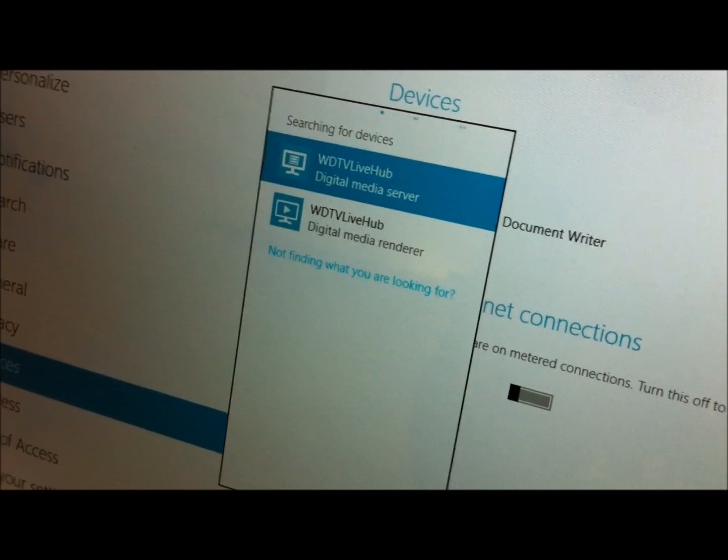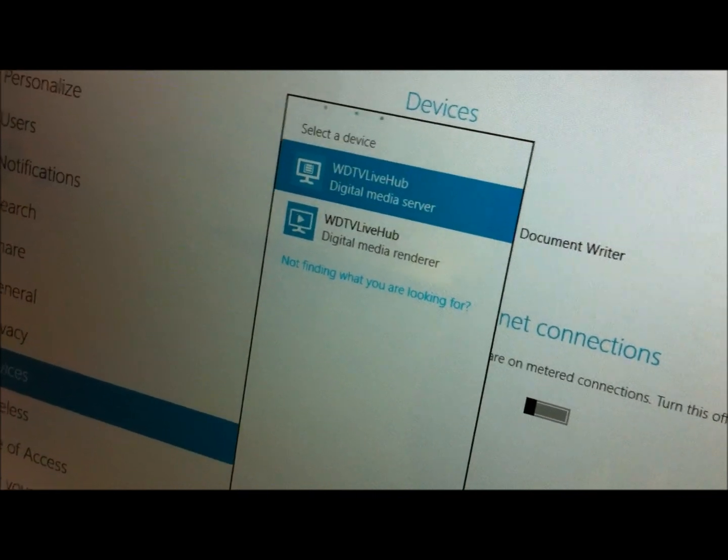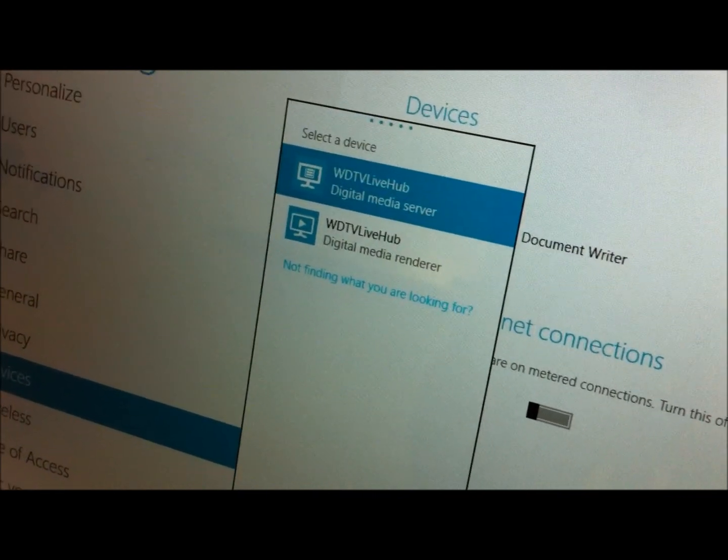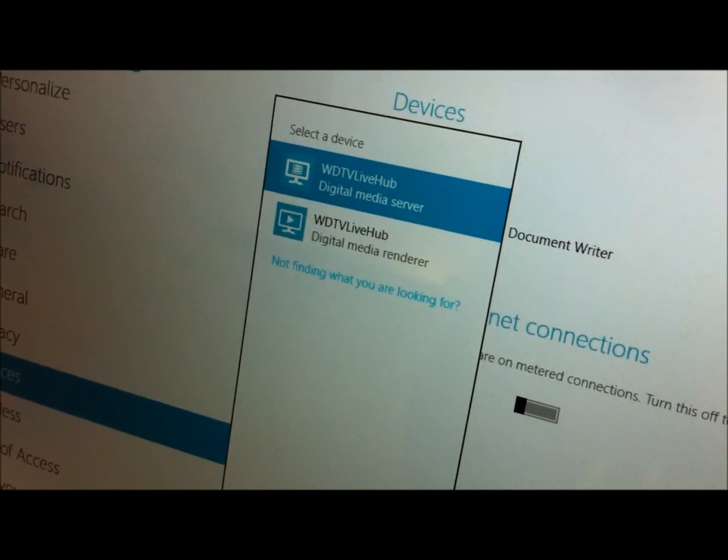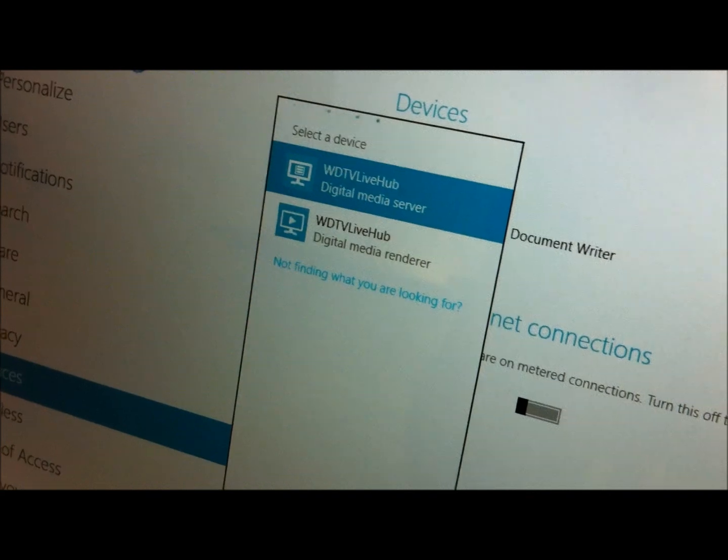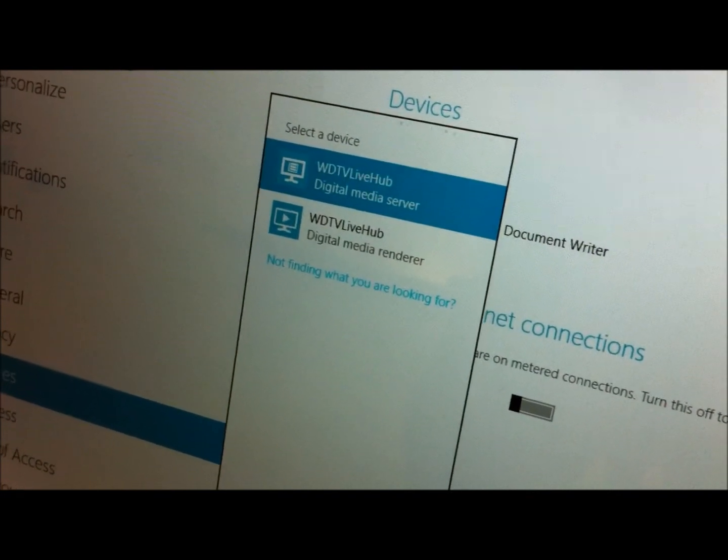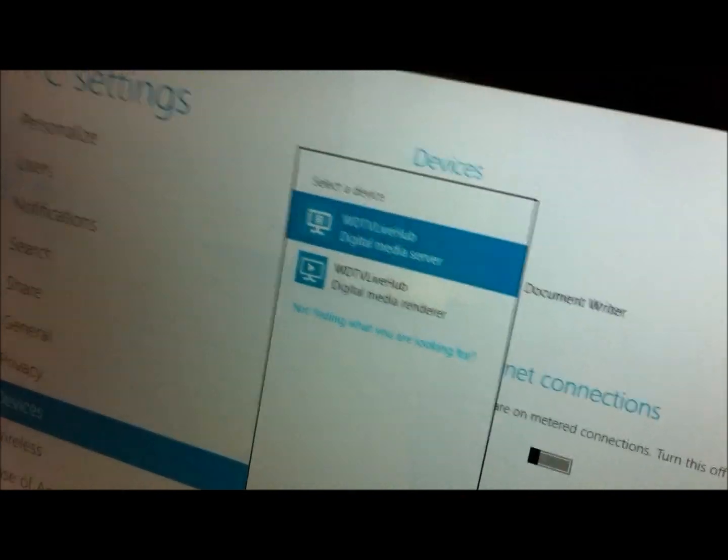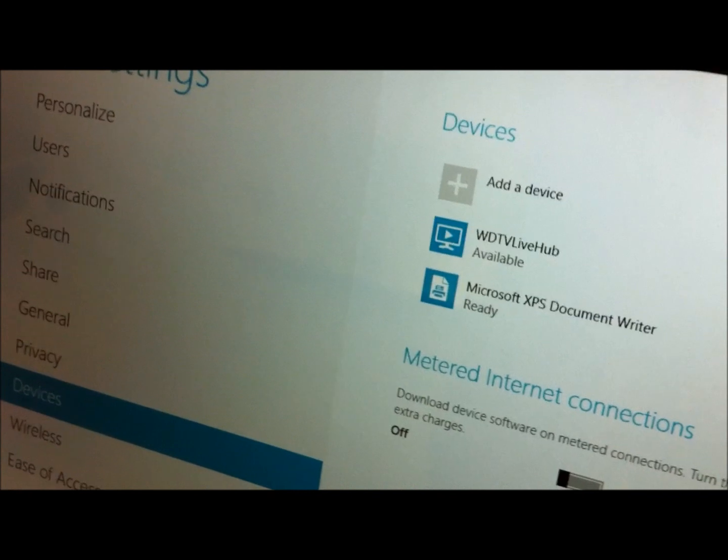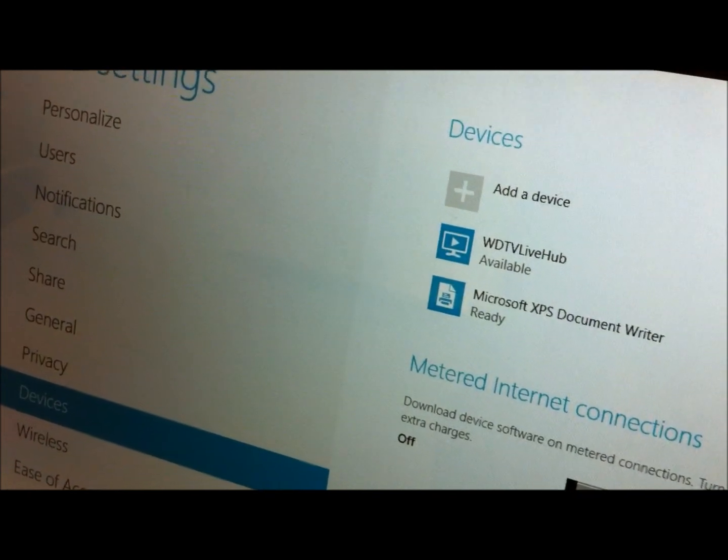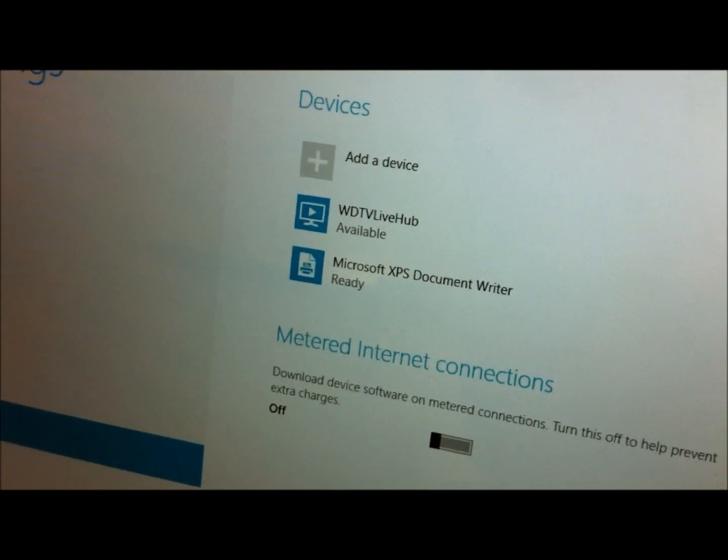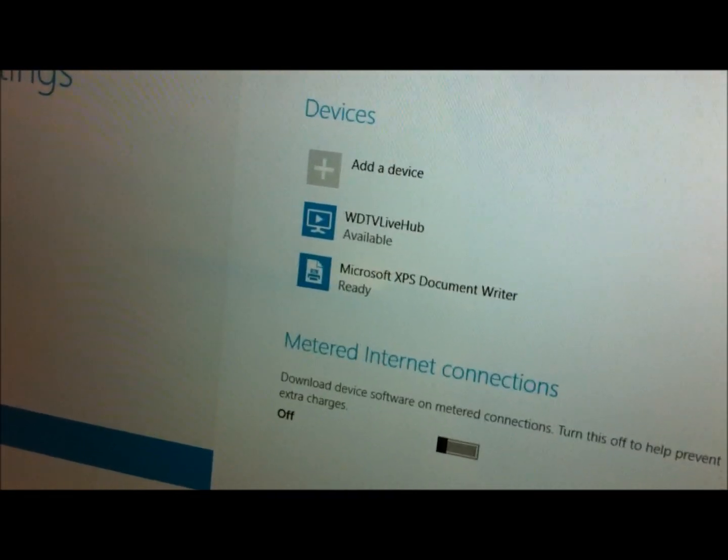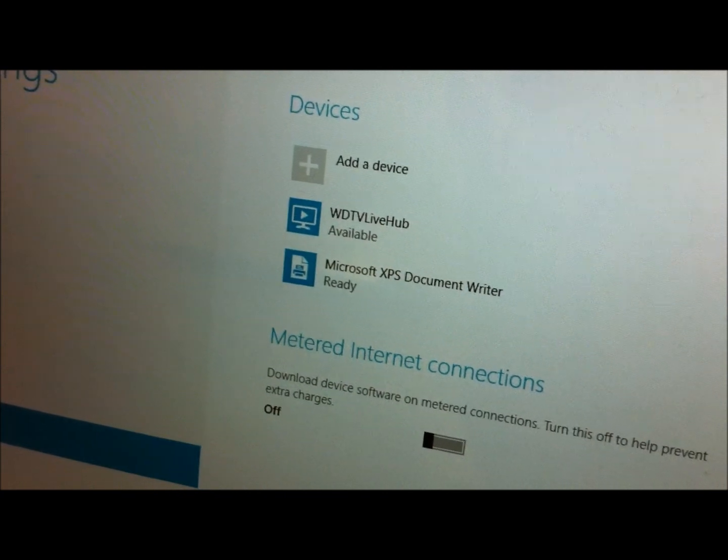One is actually digital media server and the second one is digital media renderer. We care about the digital media renderer. Once the device is added, now it's available inside the device's charm.